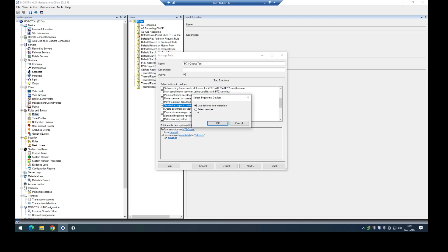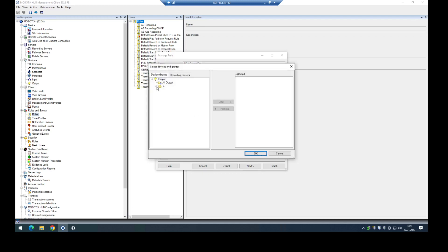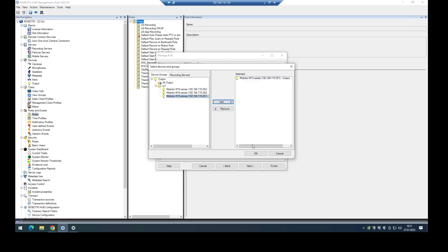And now which output should be triggered. In this case it's my M73 series output. Click on okay.